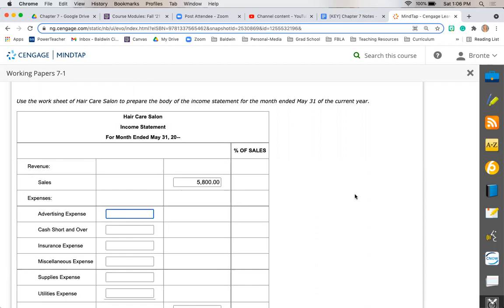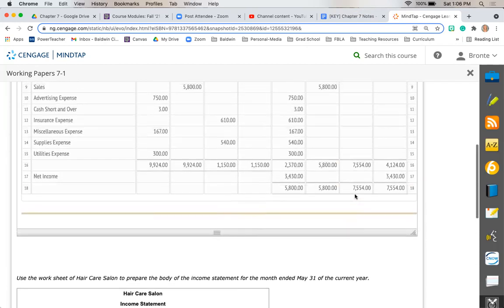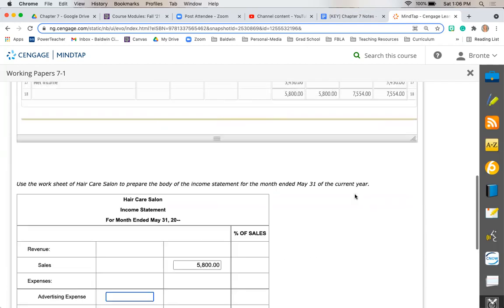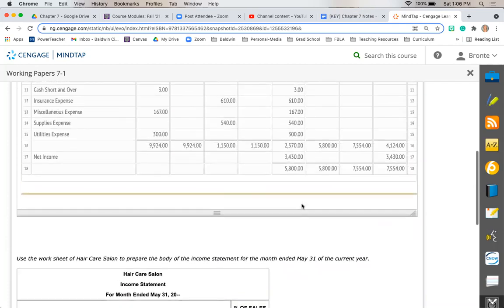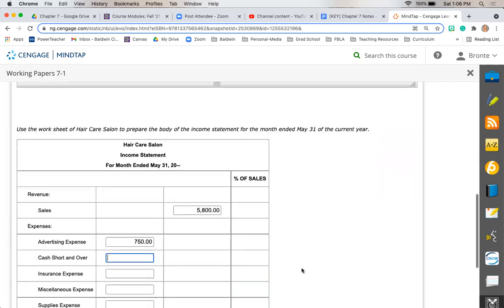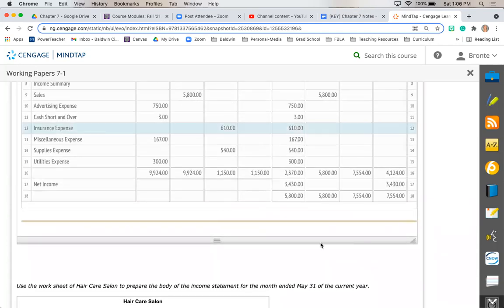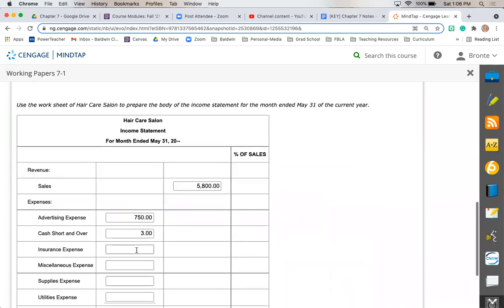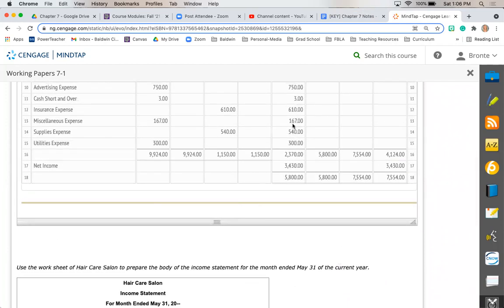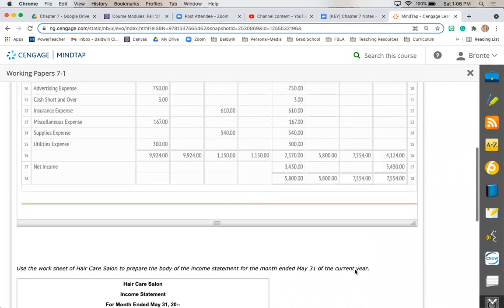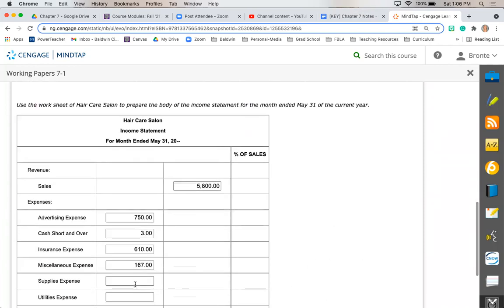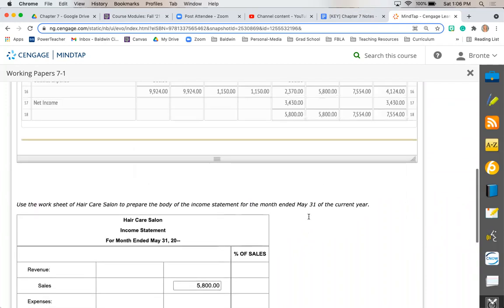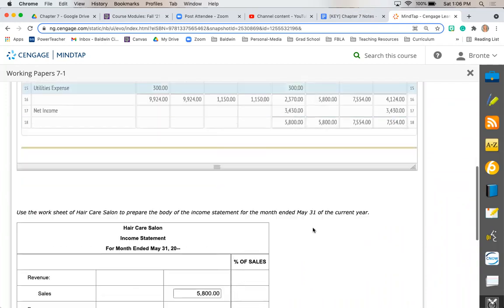Next are going to be all of our expenses. So advertising, $750. Cash short and over is $3. Insurance expense is $610. Miscellaneous expense is $167. Supplies expense, $540. Utilities expense is $300.